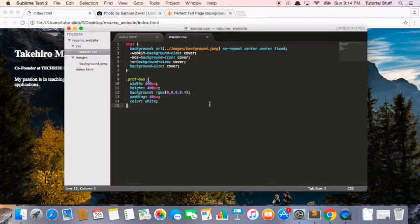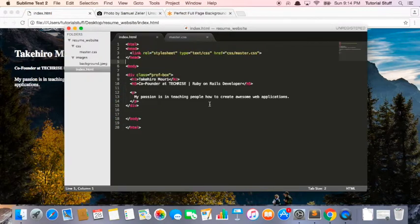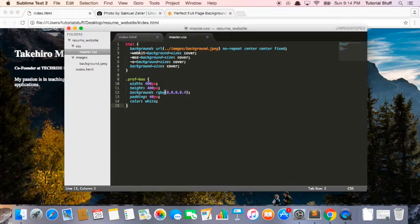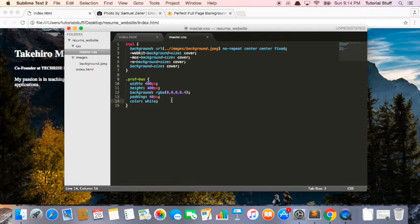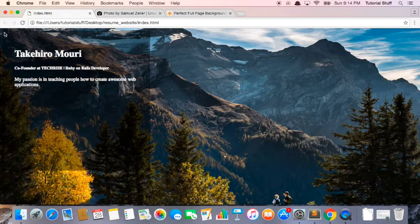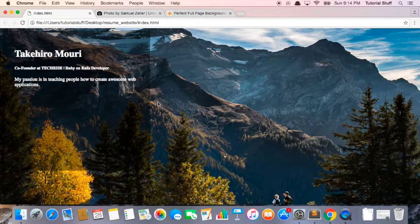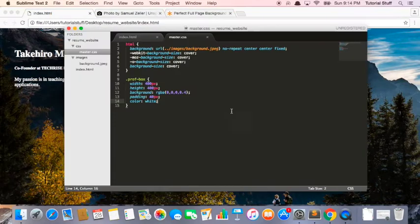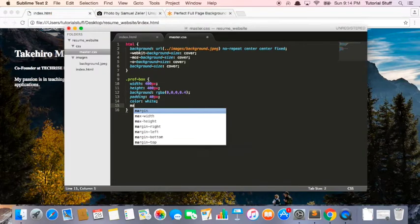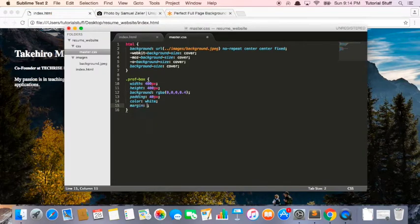So let's hop back into this line text. And what we're going to do is we're going to add some more styling to the prof box. So the prof box is this black box right here. So we're going to add some more styling here. So what we can do is margin zero auto.